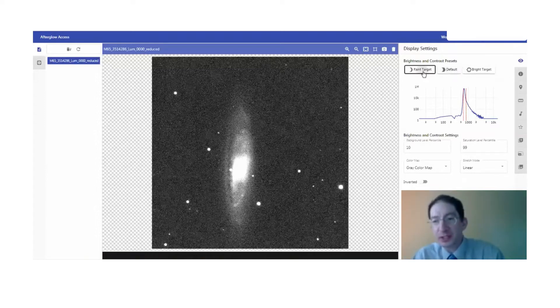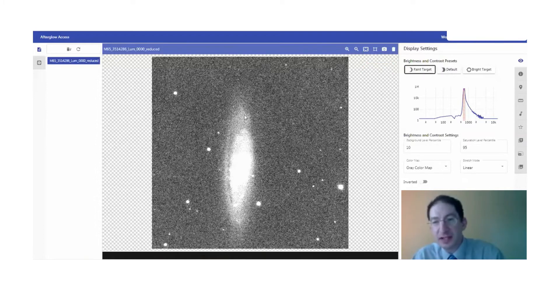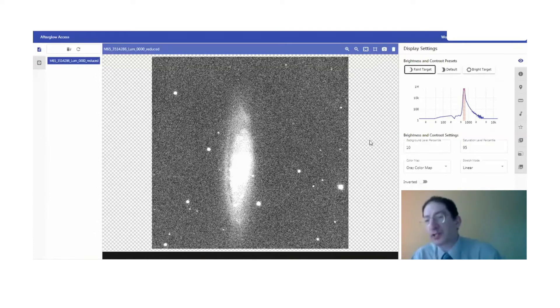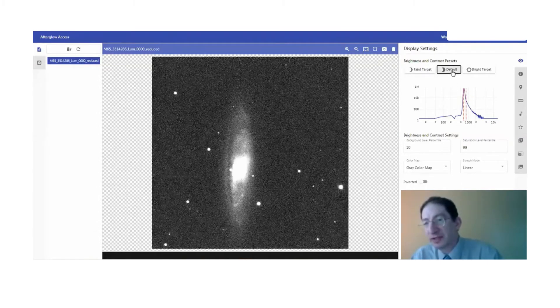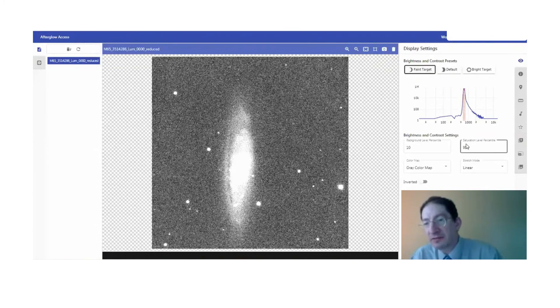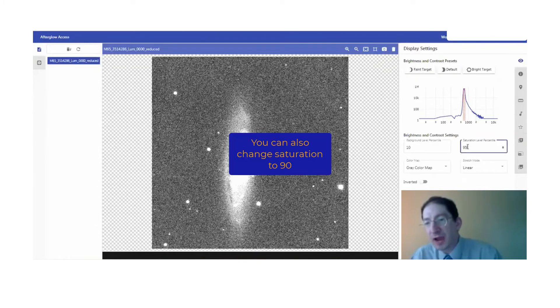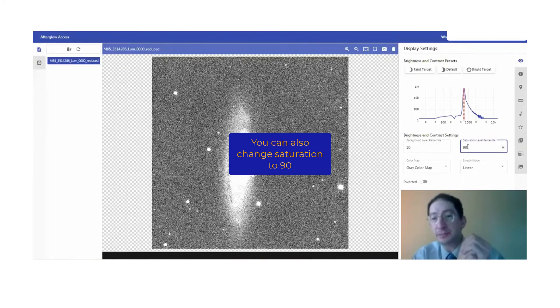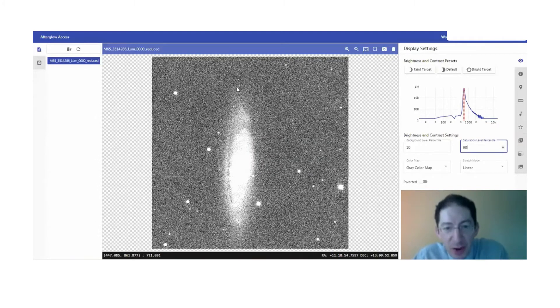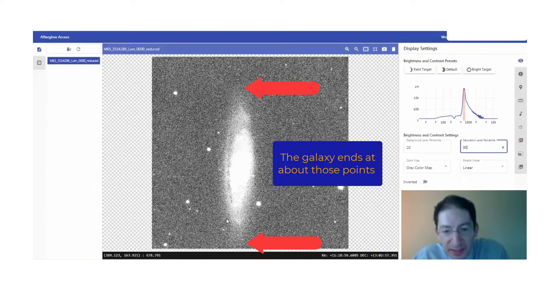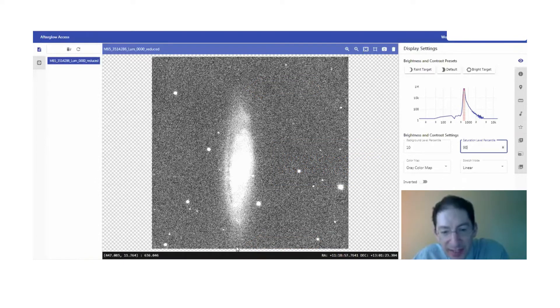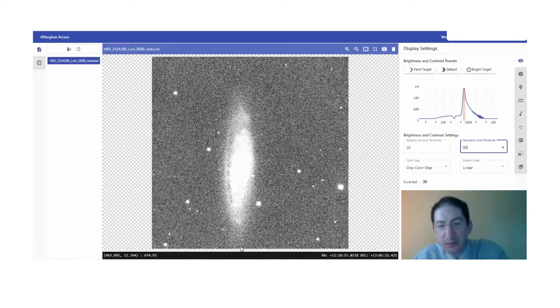I could switch over to the faint setting and see more of the outskirts, or I can even make it even a little bit more extreme. So instead of a saturation level of 99 or 95, I recommend that you change it to 90. Okay, and so now we can really see the outskirts. The galaxy seems to end around here, and on the other side ends right around the edge of the image.